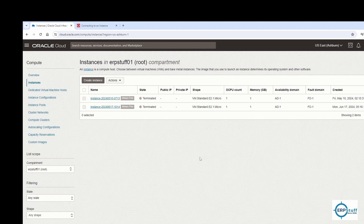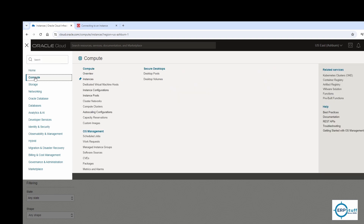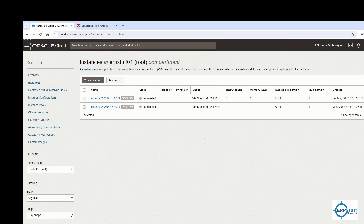This is my Oracle Cloud account — I'm still using the Always Free tier, since these demonstrations can be done in the free account as well. If you click on Compute, the first option is Instances. I've already terminated two instances just for the demo, and now I'm going to create a new one.